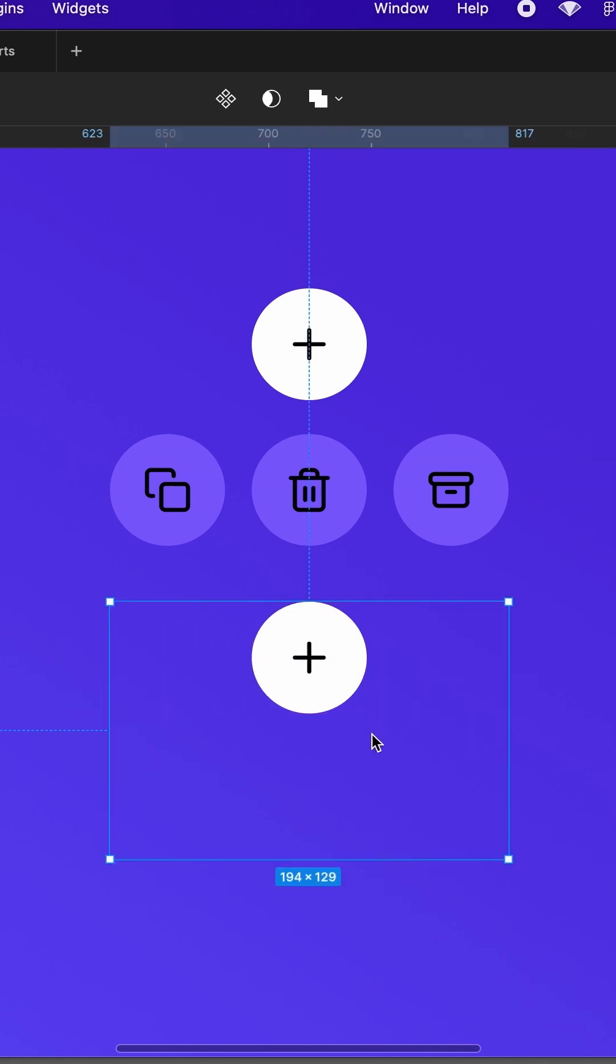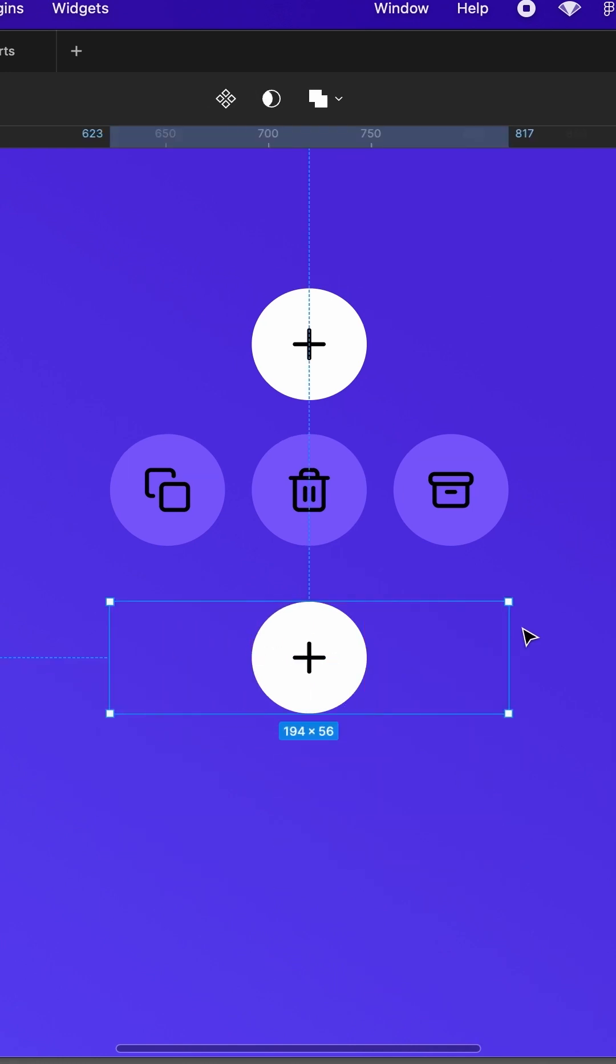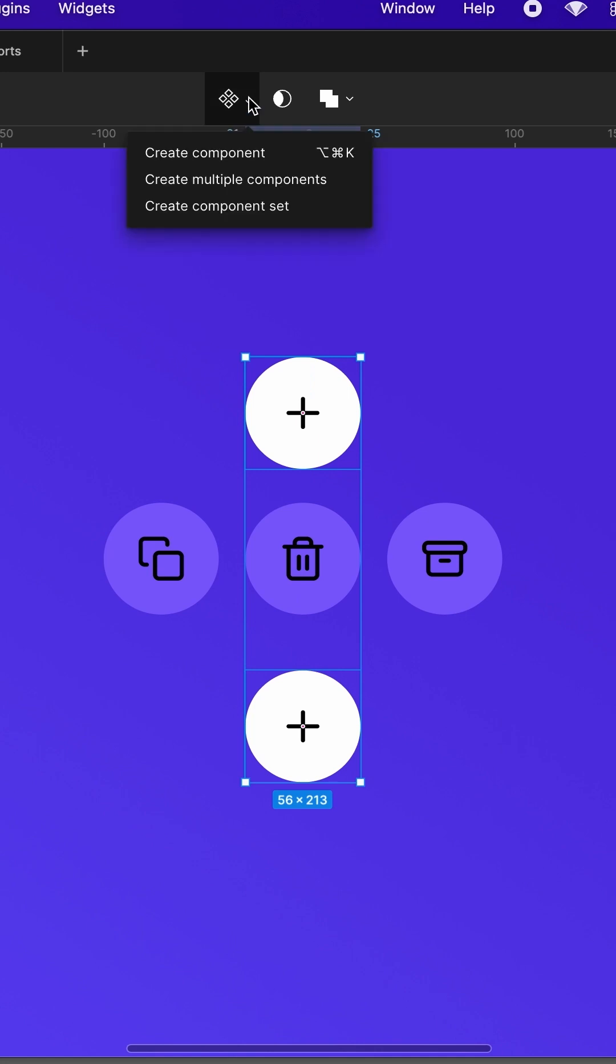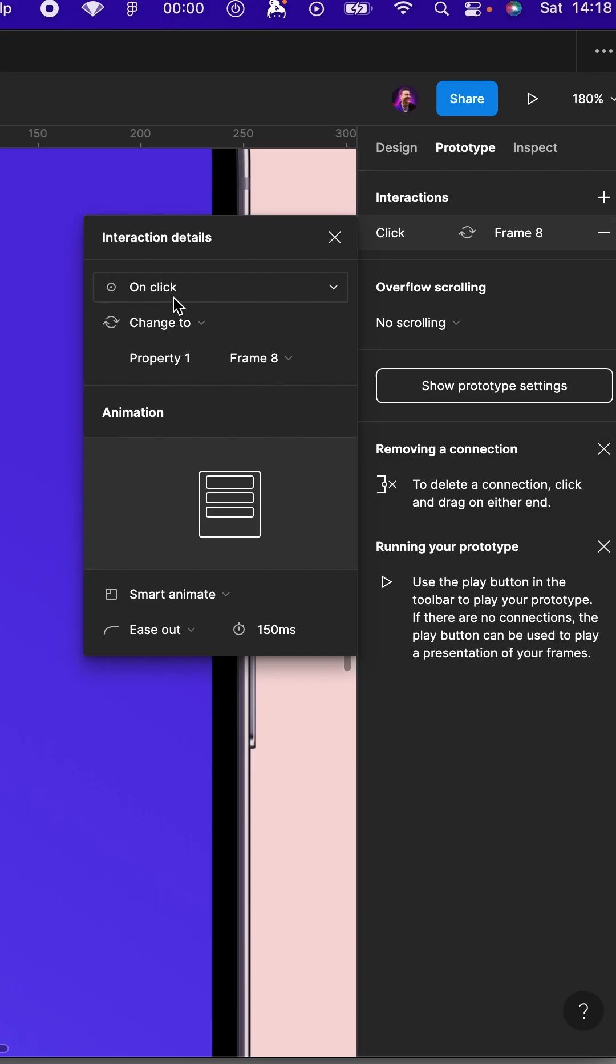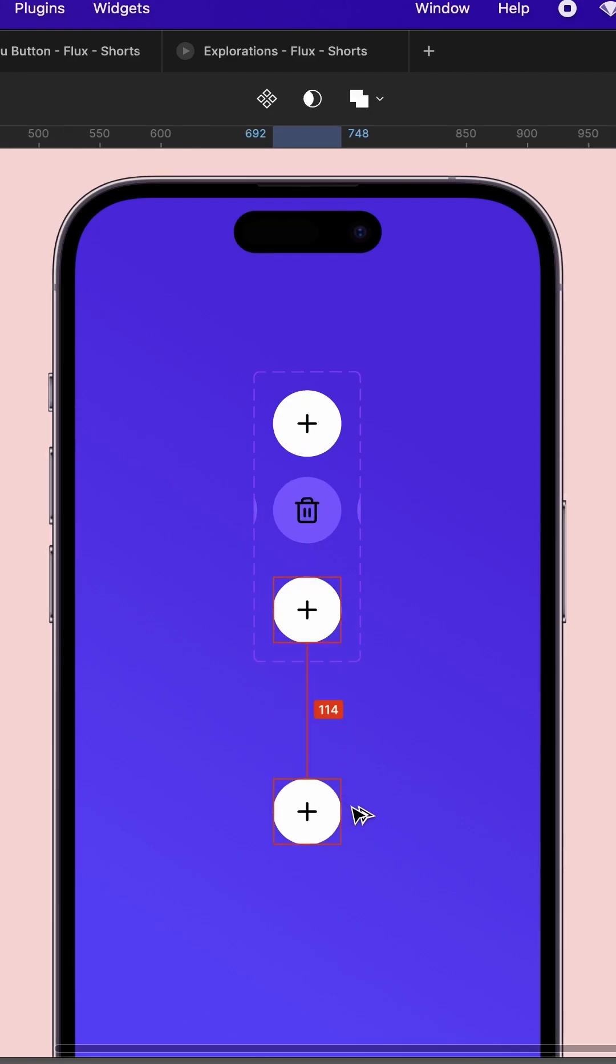Resize your frames to just cover the button and now create a component set out of them and add on-click change to smart animate for both.